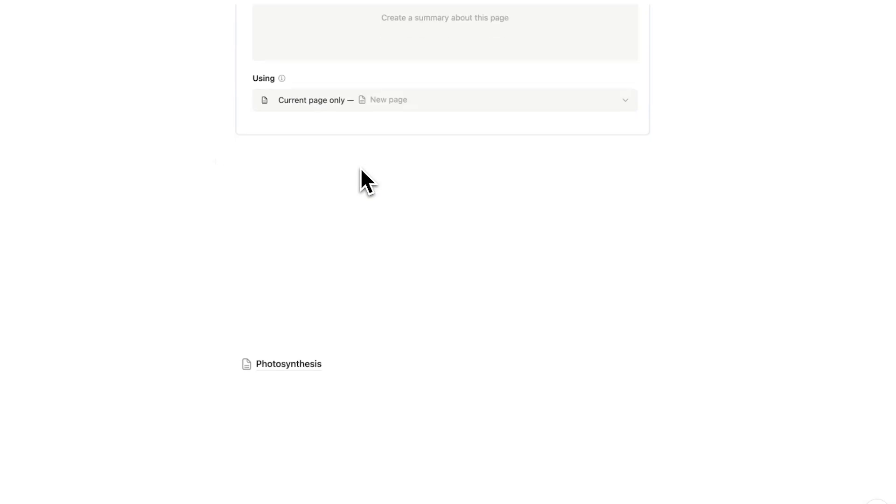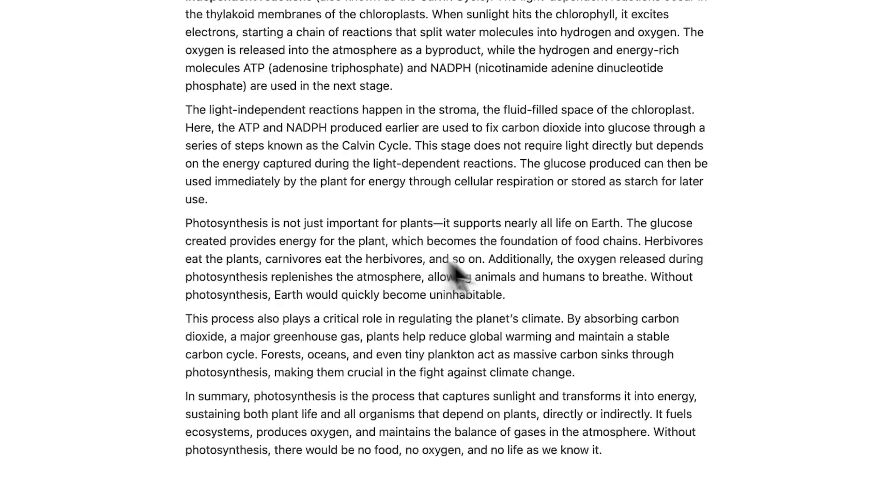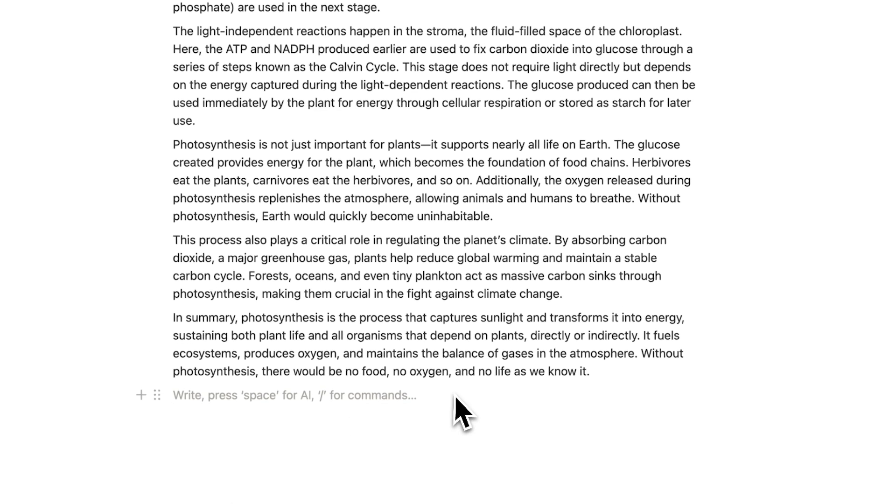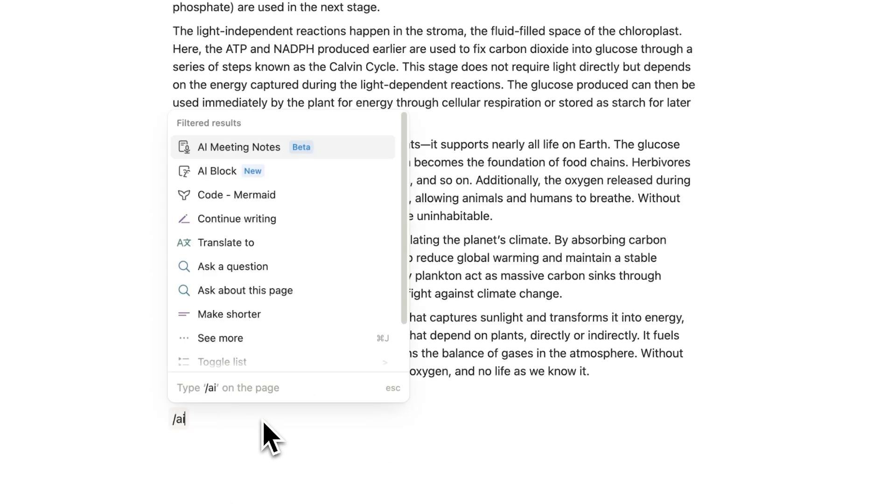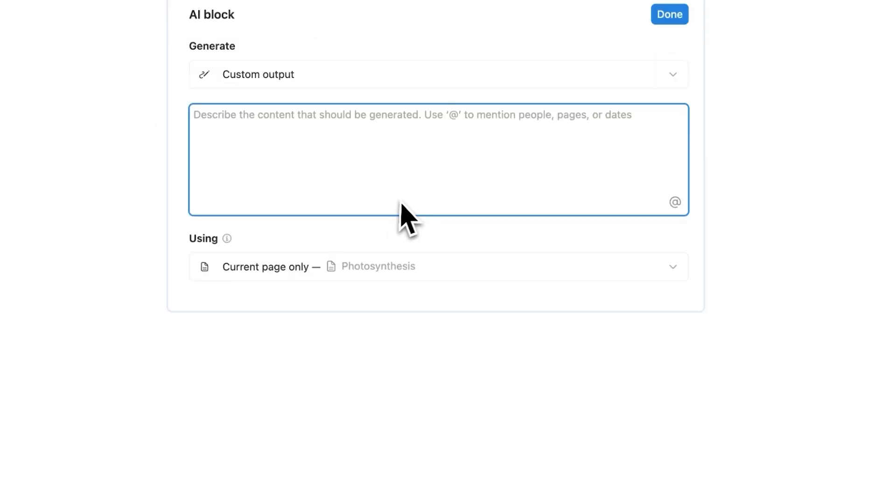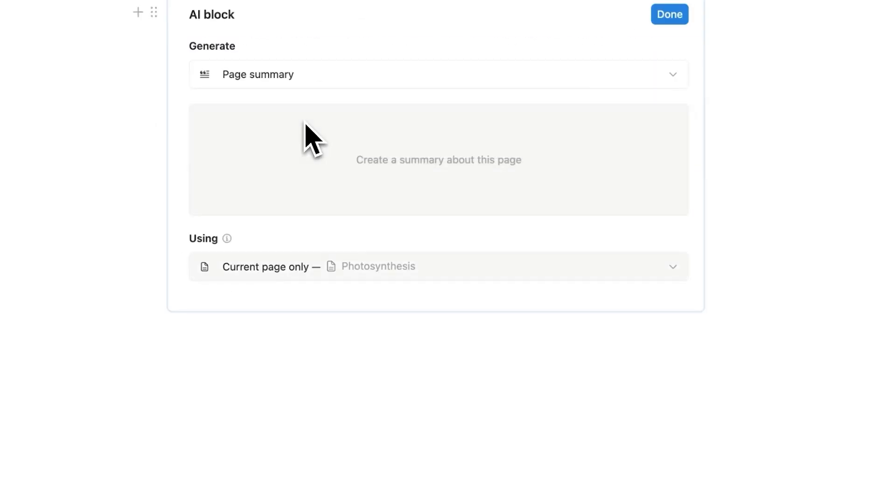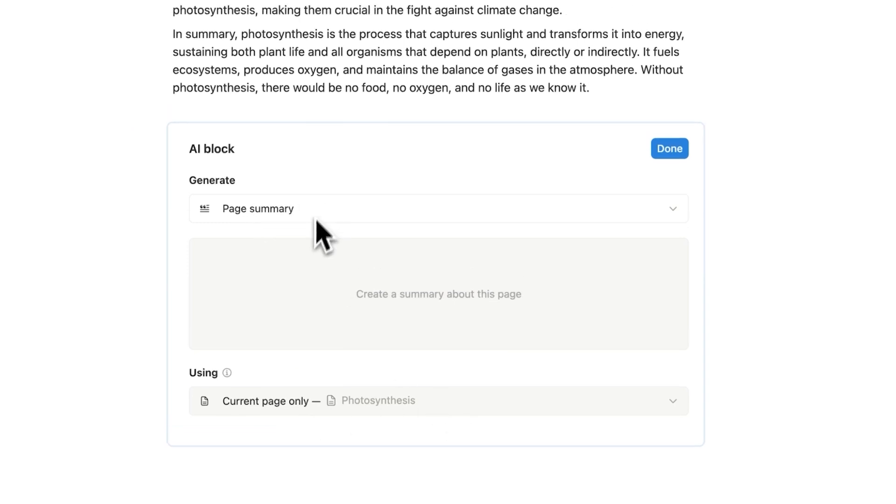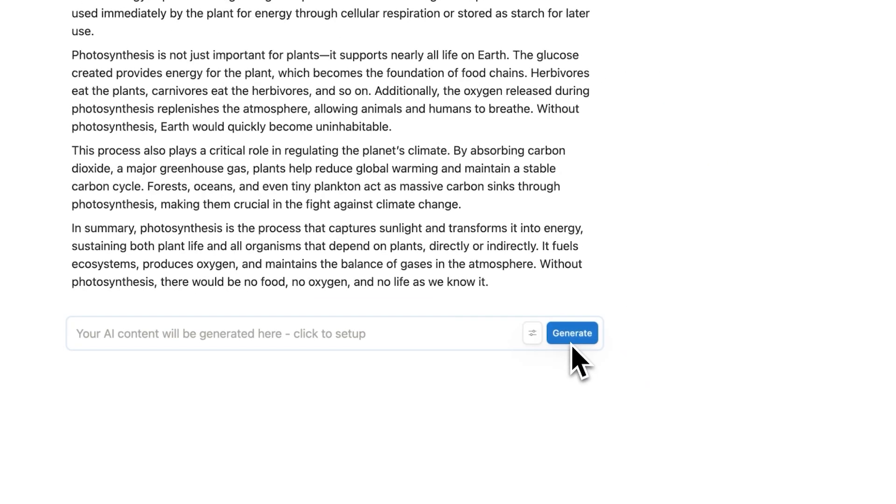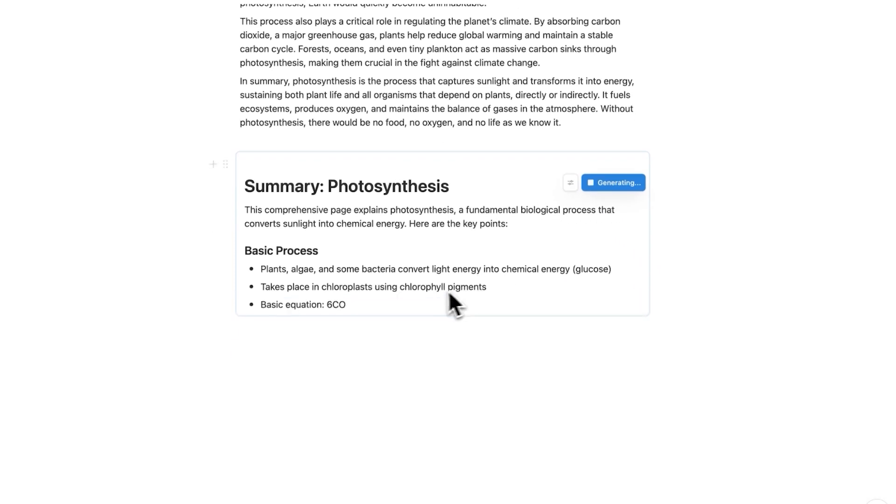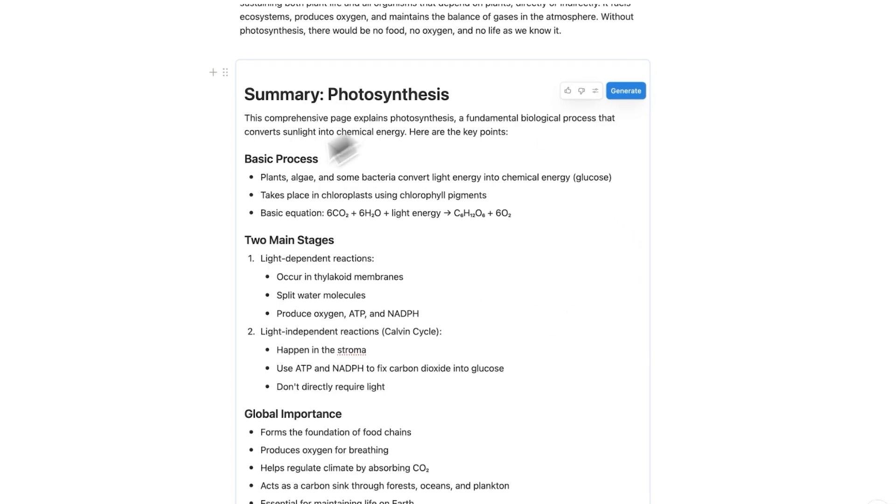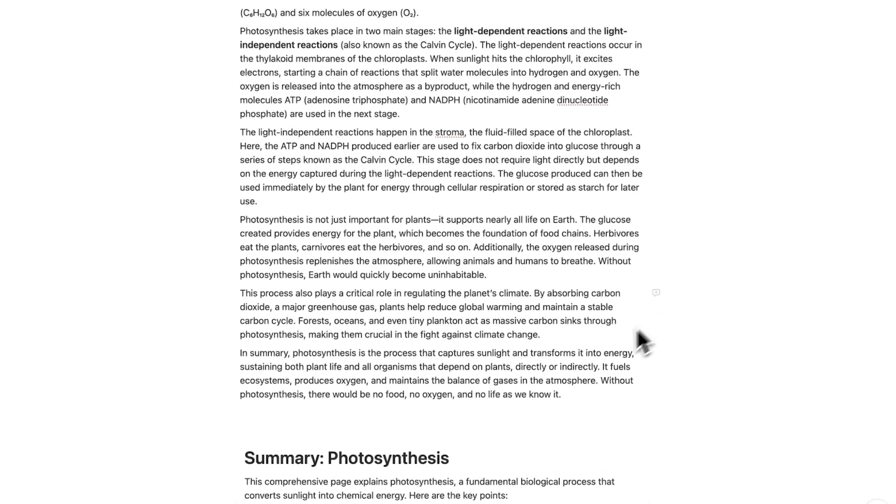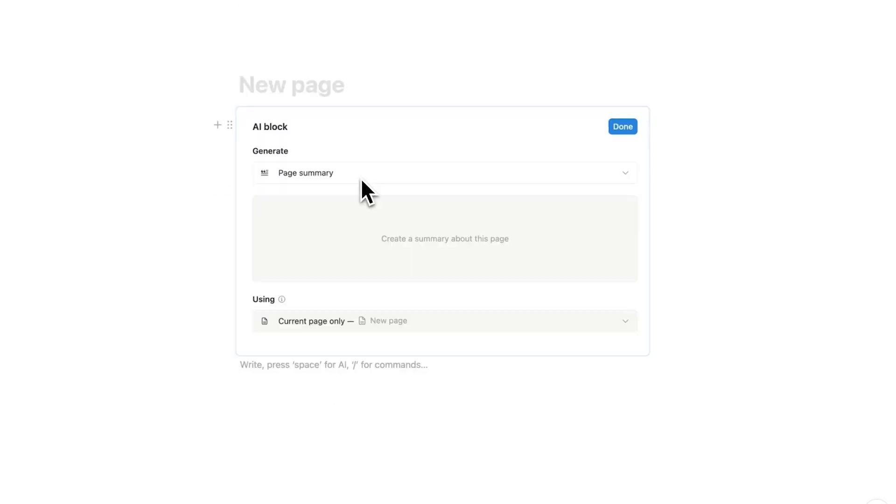So if I scroll down here look at this I have this photosynthesis page here. Now I am not smart enough to understand any of this stuff. This is too much for my brain. So what I'm going to do here is just forward slash AI click on AI Block and what it will do is summarize this page. So unlike this custom output option where you get to select other pages this here is simply summarizing the page. So when I click on generate it will automatically summarize everything that's on the page for me. So this here will be much easier for me to digest than all of this because this is too much.